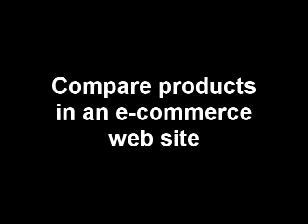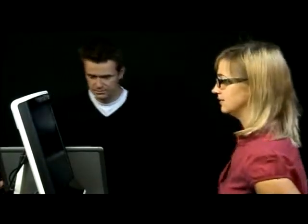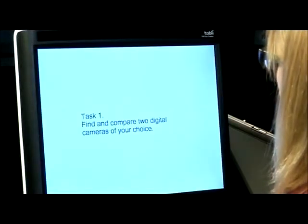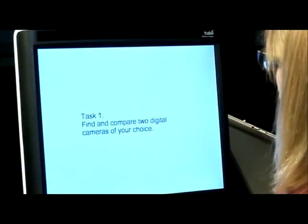Setup is now complete. Our first respondent takes her place in front of the Tobii T60 eye tracker. After a quick calibration of the eye tracker, the participant is given the first task: Compare two digital cameras of your choice.